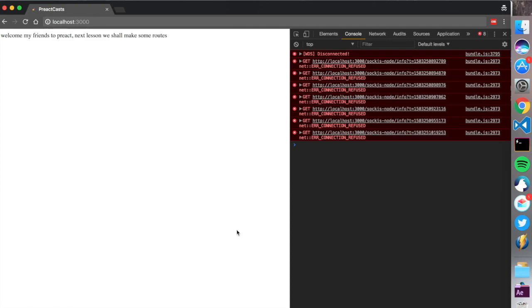So see you guys in the next lesson. And then we'll talk about Preact Router. So see you guys.